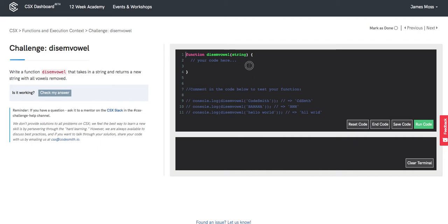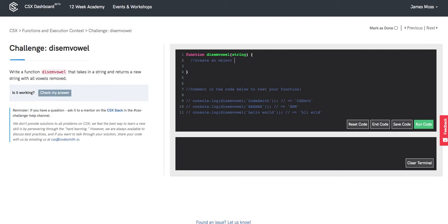So over here we have our function definition between lines 1 and 4. We're going to jump into this with some pseudocode. Our first objective is to create an object that will include all vowels to be checked against.